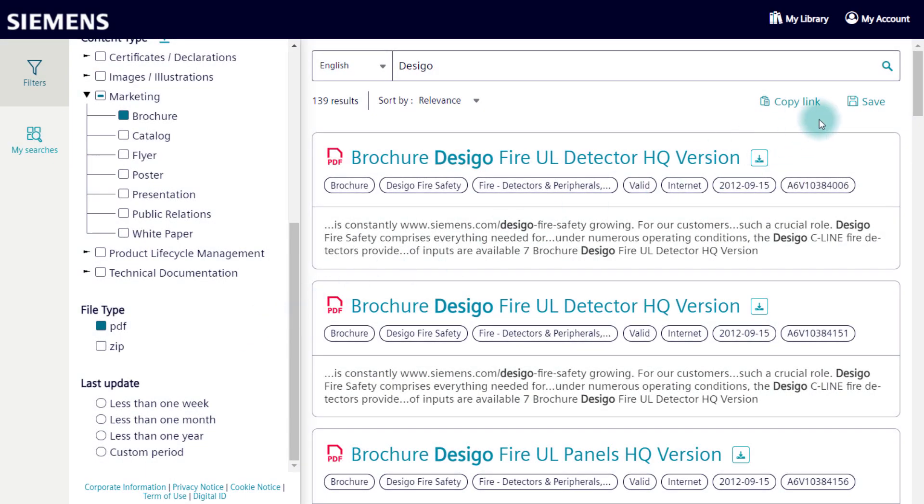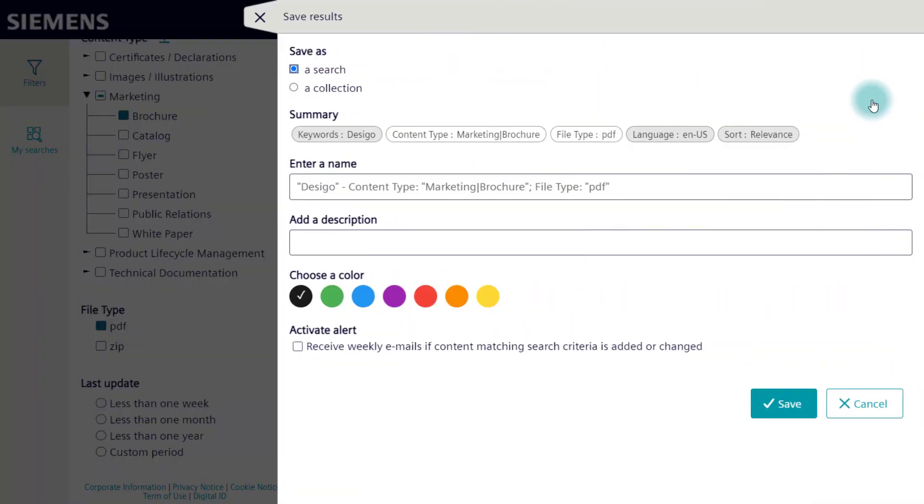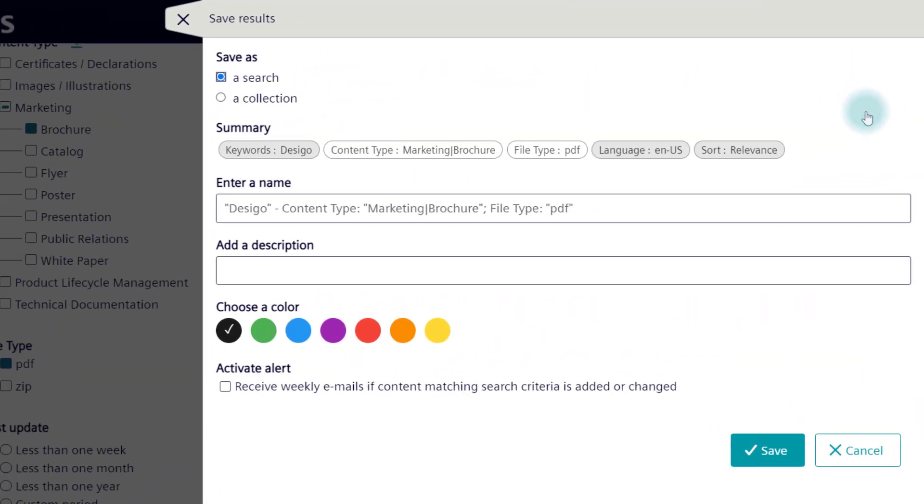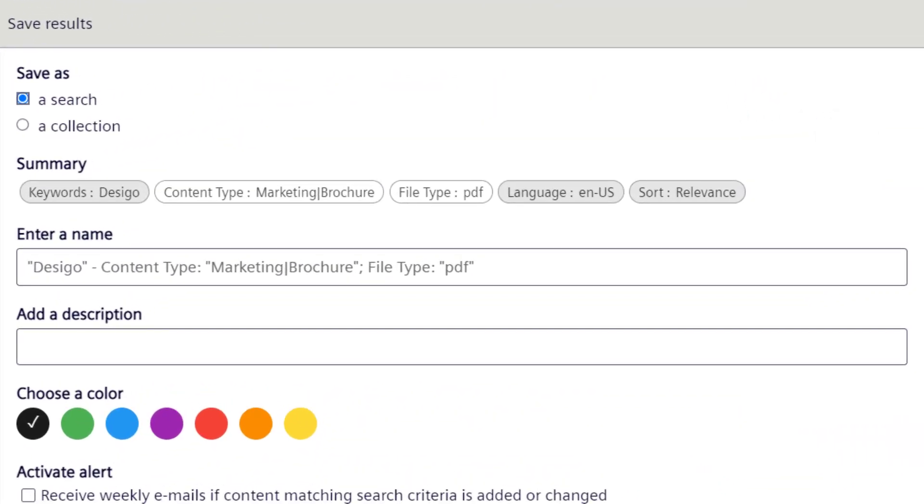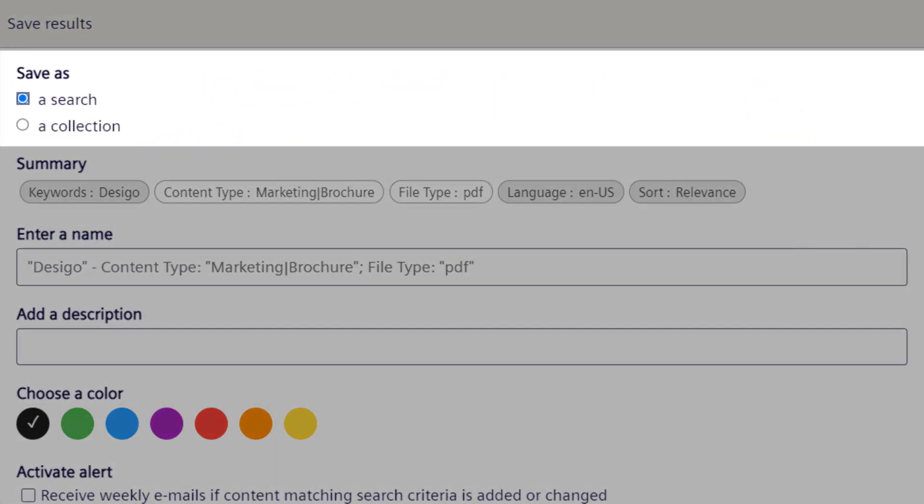You can now save your search with the applied filters for future use. At this point there are two options, save as search, or save as collection.